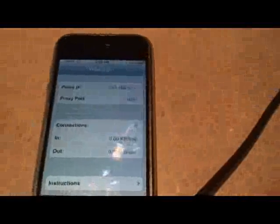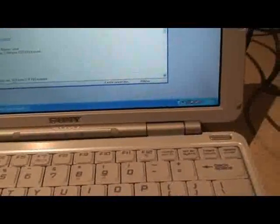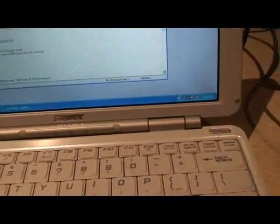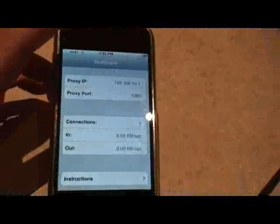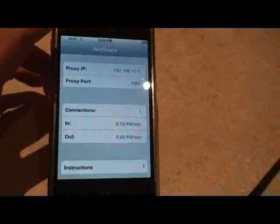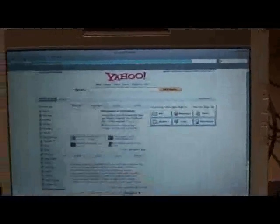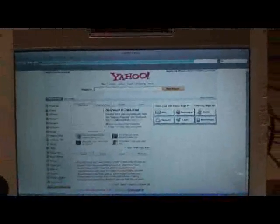Now once you have NetShare going, then you can go back to your computer and connect to the internet. Now I live out in BFE, so my connection is really bad out here. But you can see the page is loading, and you can see that NetShare has made the connection. And this is how you do it on Windows XP.